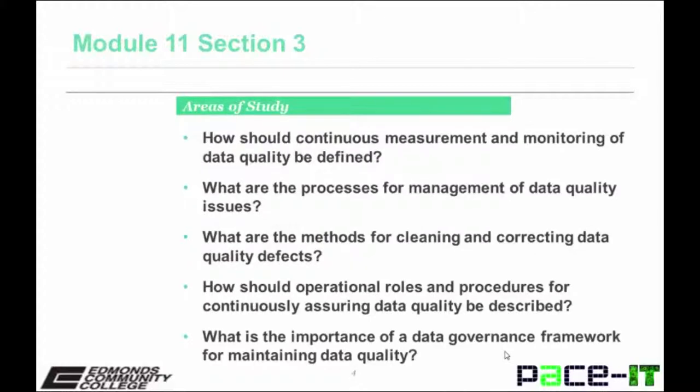Areas of study where you should be able to answer questions at the end of Section 3 include the following: How should continuous measurement and monitoring of data quality be defined? What are the processes for management of data quality issues? What are the methods for cleaning and correcting data quality defects?